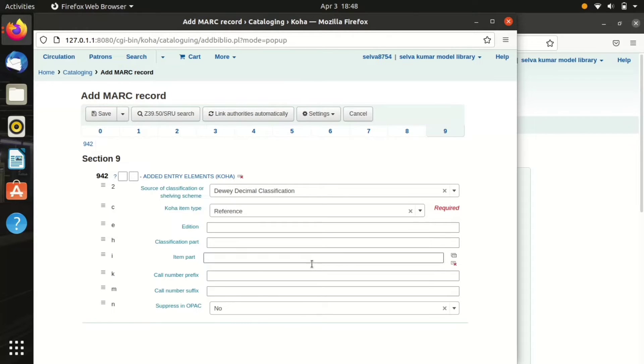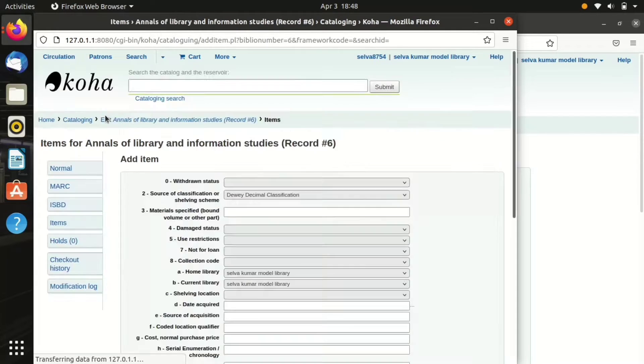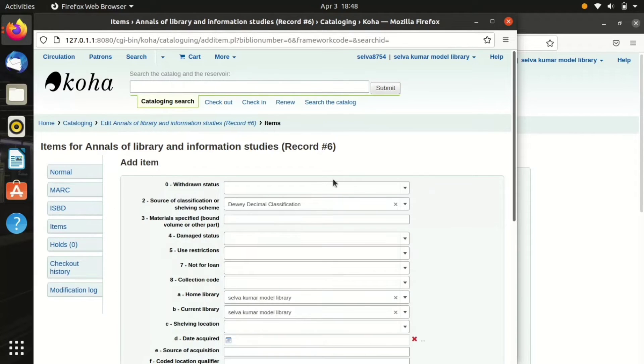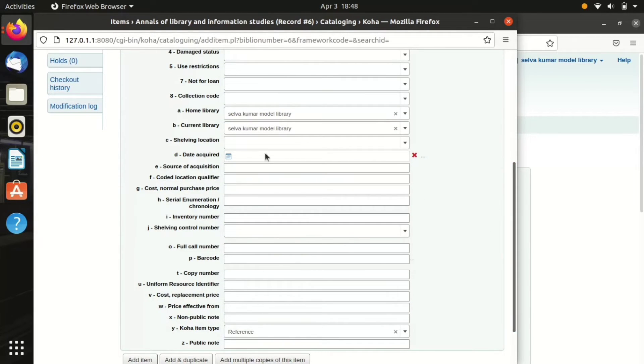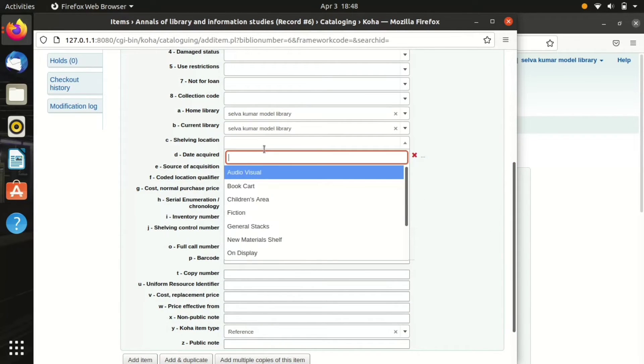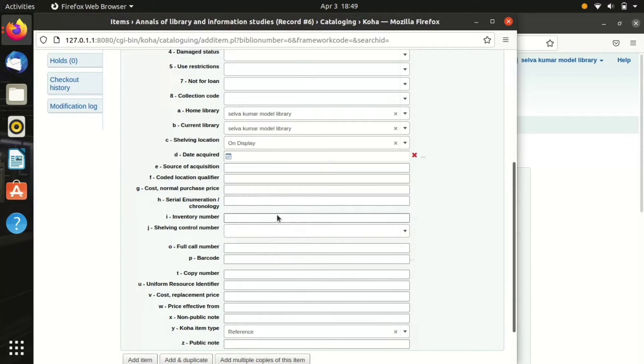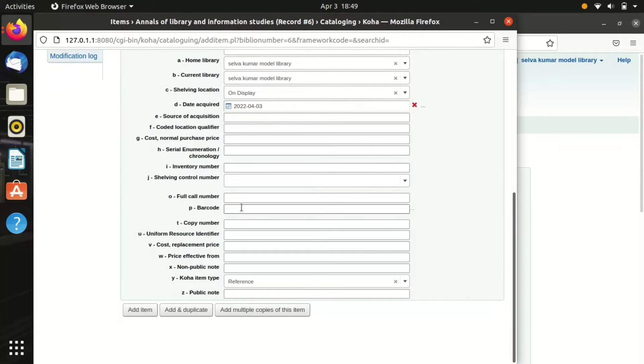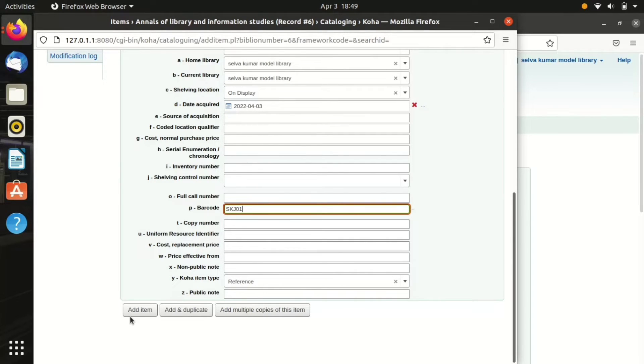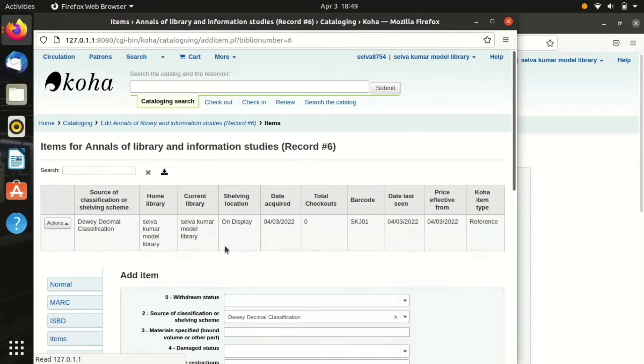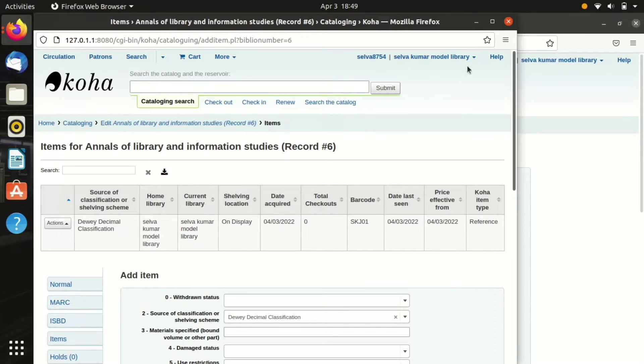Now the next page pops up. I have chosen a shelving location, I picked up on display, and click on the date required. Don't forget to mention the barcode, so I have given the barcode. Make sure the item type is correct. Then click add item. Now the item is added into Koha ILS. We can see the item for Annals of Library and Information Studies.